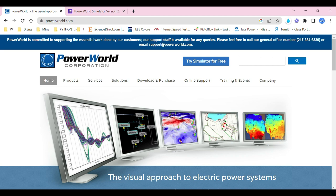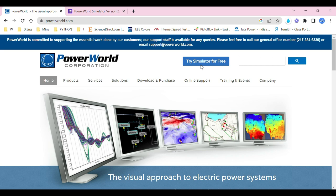You can try that out and it's a visual representation. As you can see on my screen, you see PowerWorld Corporation. You get into powerworld.com and you get into this page. In this page you can see directly 'Try Simulator for Free'—you can click on this, but let me explain the other way around which is very useful for us.